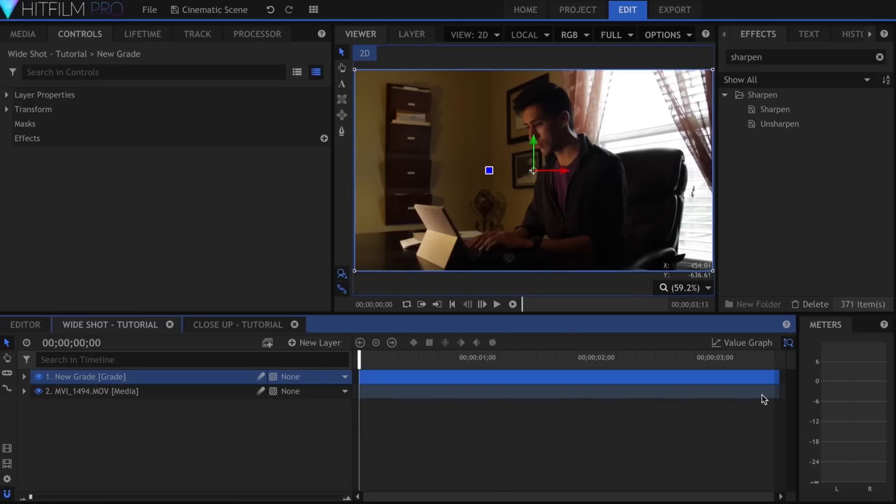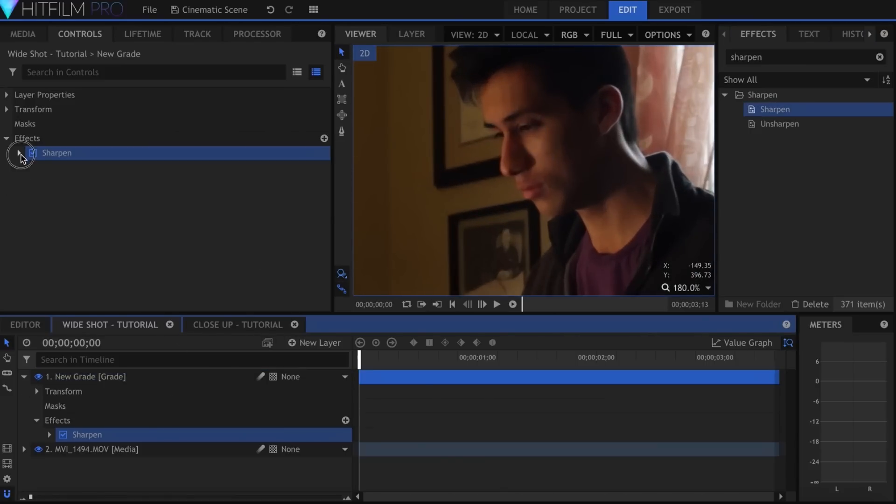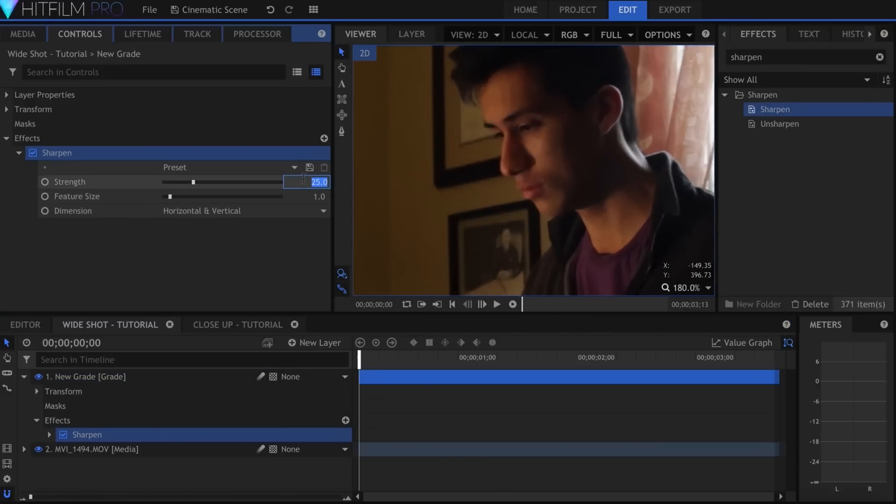Now that we've shot our footage, let's bring it into HitFilm. First step is to create a grade, and I'll just quickly add the Sharpen effect.